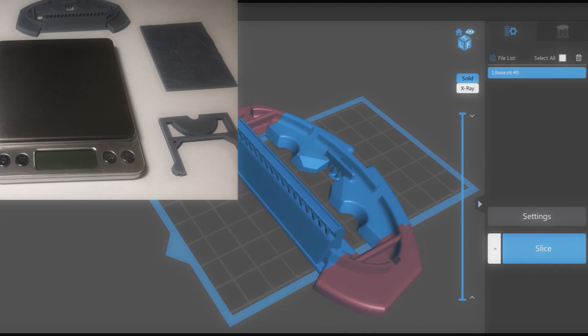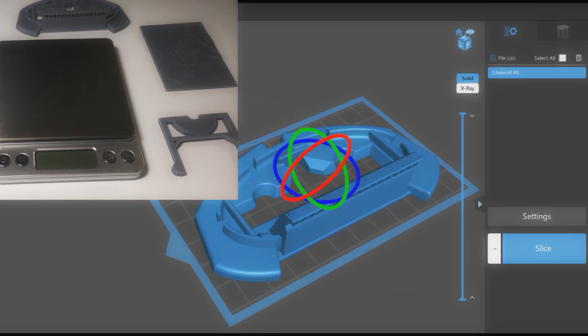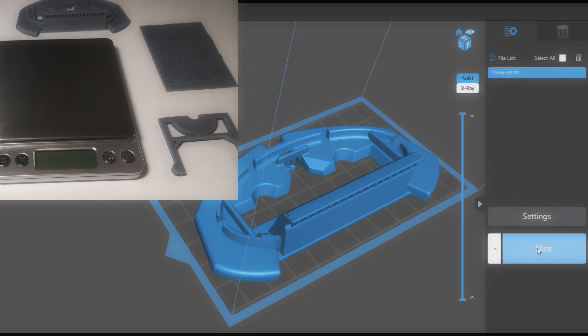Load a model that you printed before. Slice the model to see its weight in Chitubox.